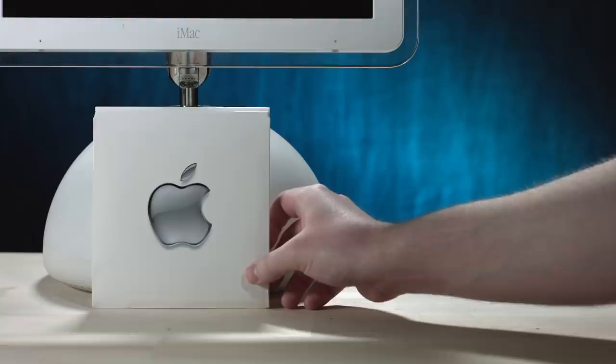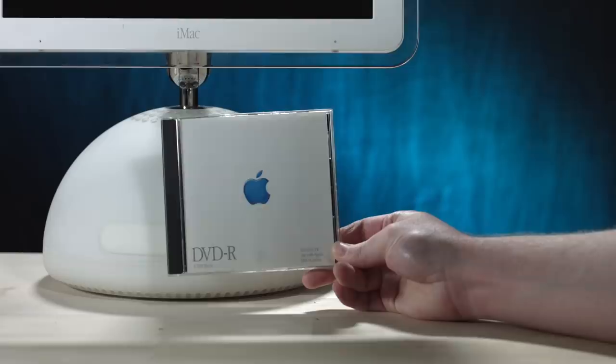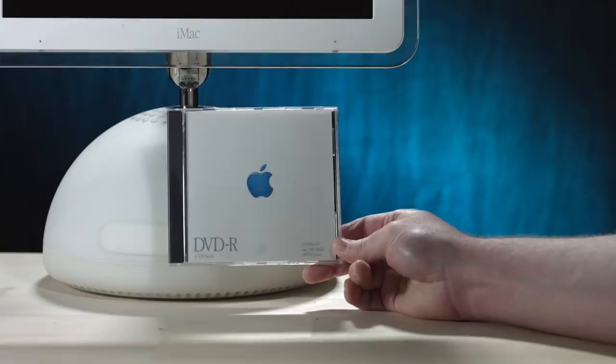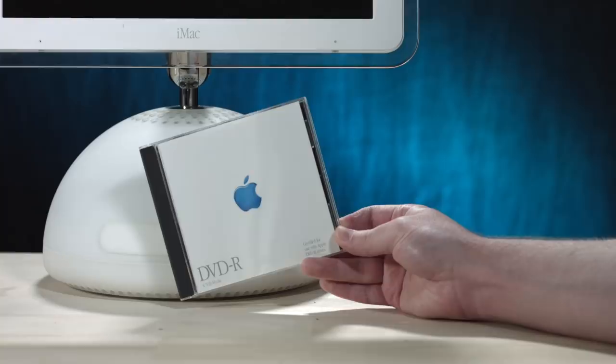Okay, this is interesting. An Apple DVD-R 4.7 gigabyte media. Certified for use with Apple DVD-R drives. This was probably back when DVDs were probably like $5 a piece and Apple was pushing the digital lifestyle. So they probably sold blank DVDs you could use to burn with your iLife applications. I've not seen one of these in person before. That's very different.